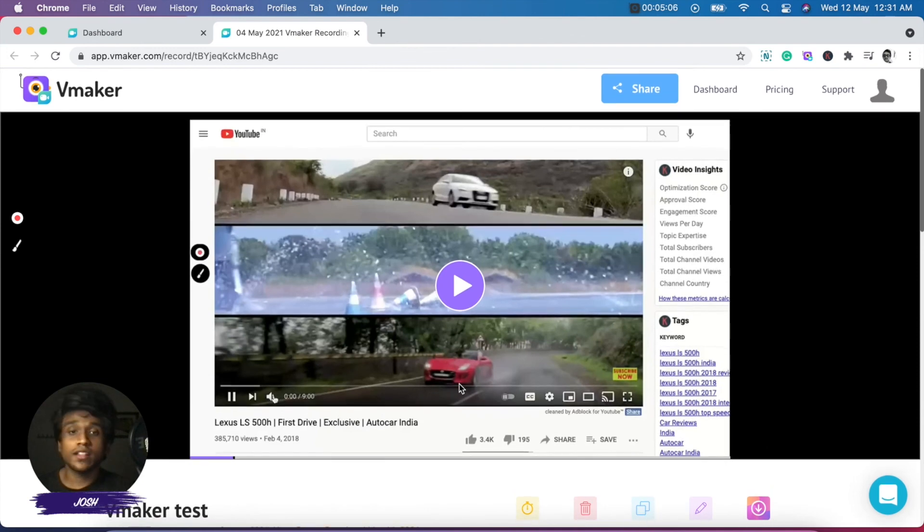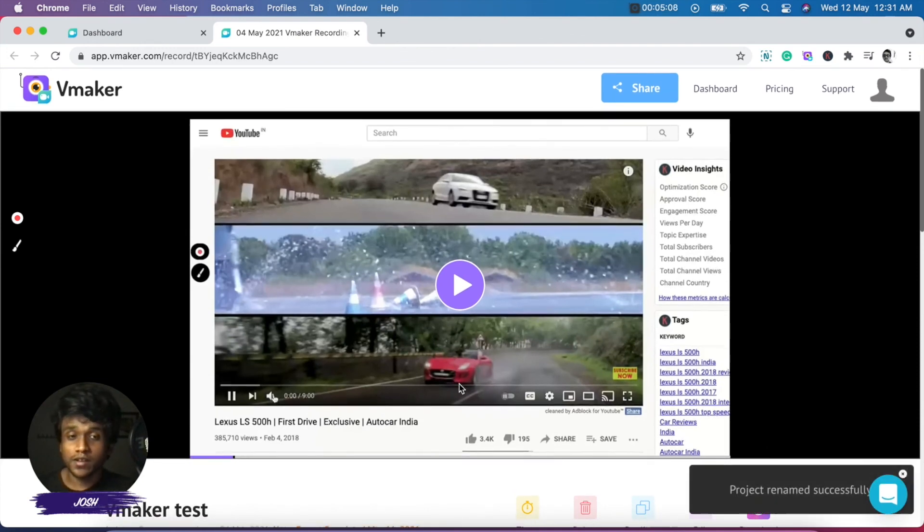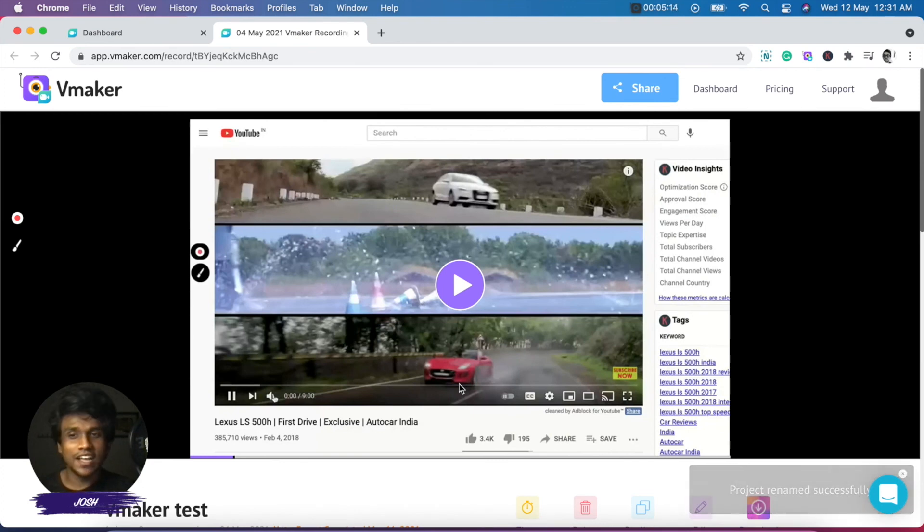And that's about it. We are done editing the video. And that's how you use the editor on vMaker. If you have any questions, you can let me know. I hope this video was useful for you. I'll see you in another video. Until then, cheers and bye.